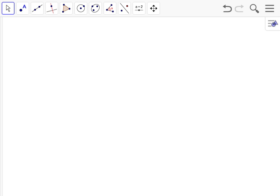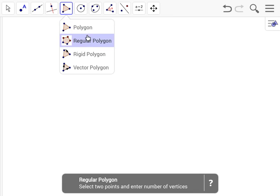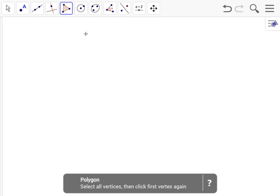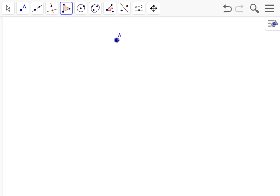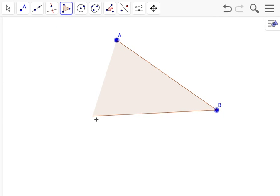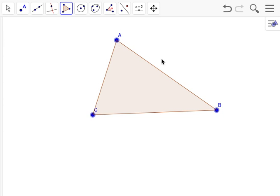Hey guys, so today we're going to be finding the incenter of an acute triangle. Let's get started with this. We're going to have to make the triangle with points A, B, and C.